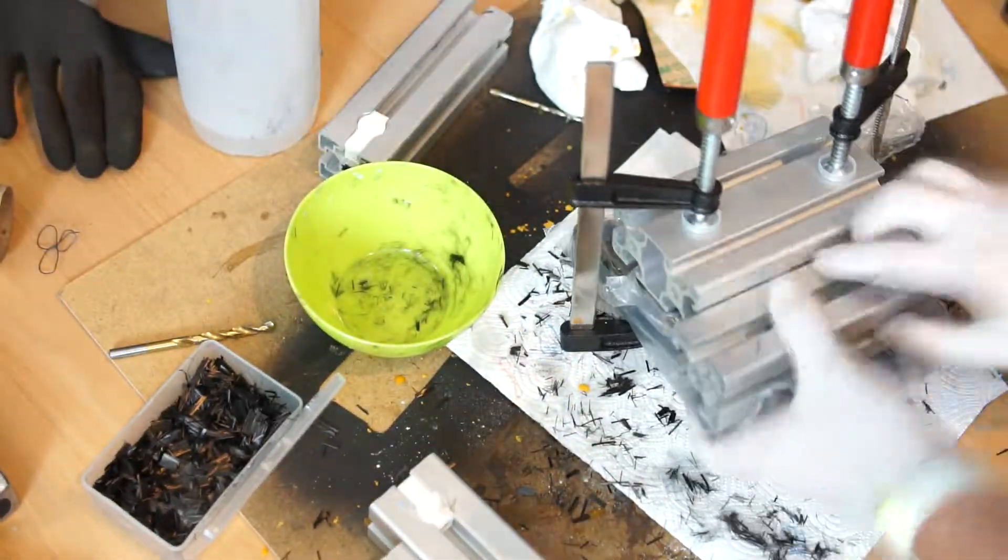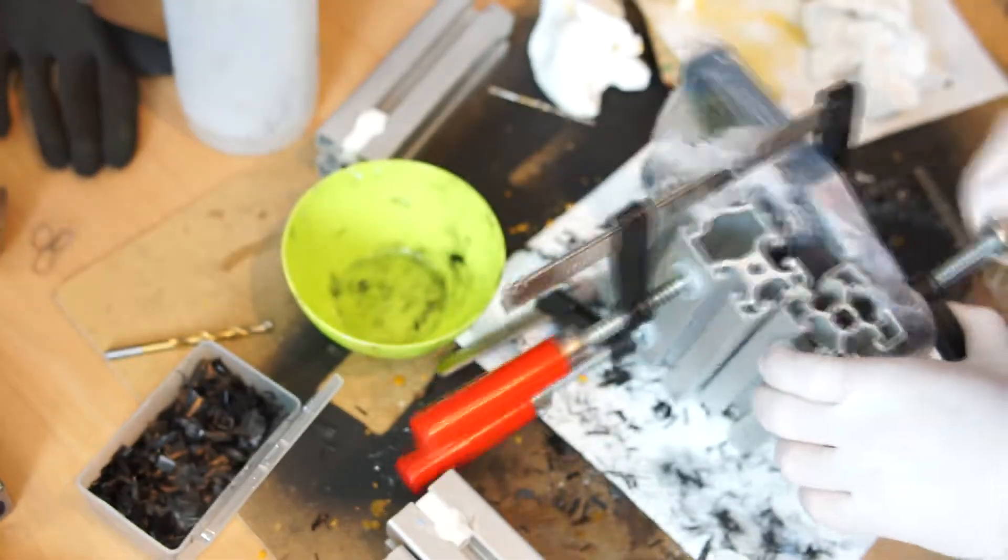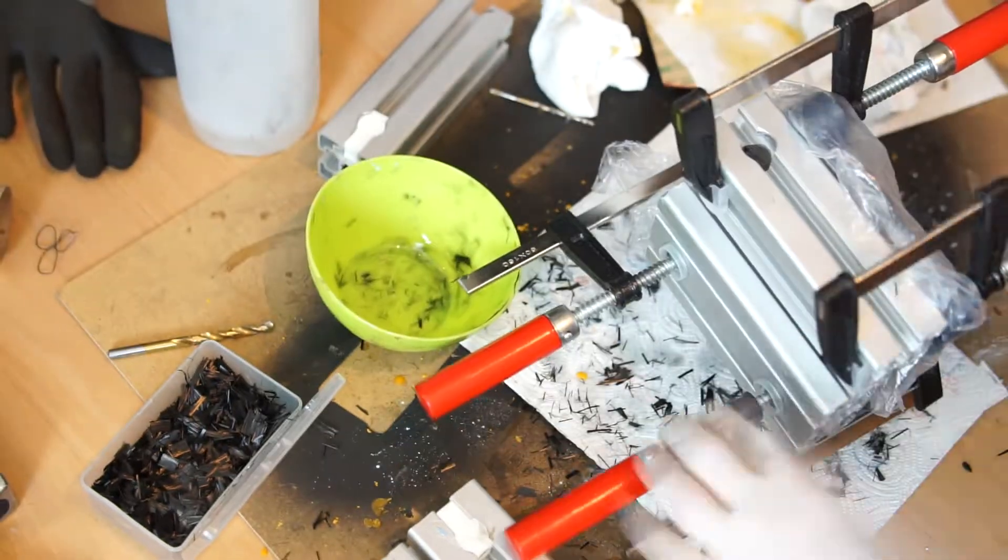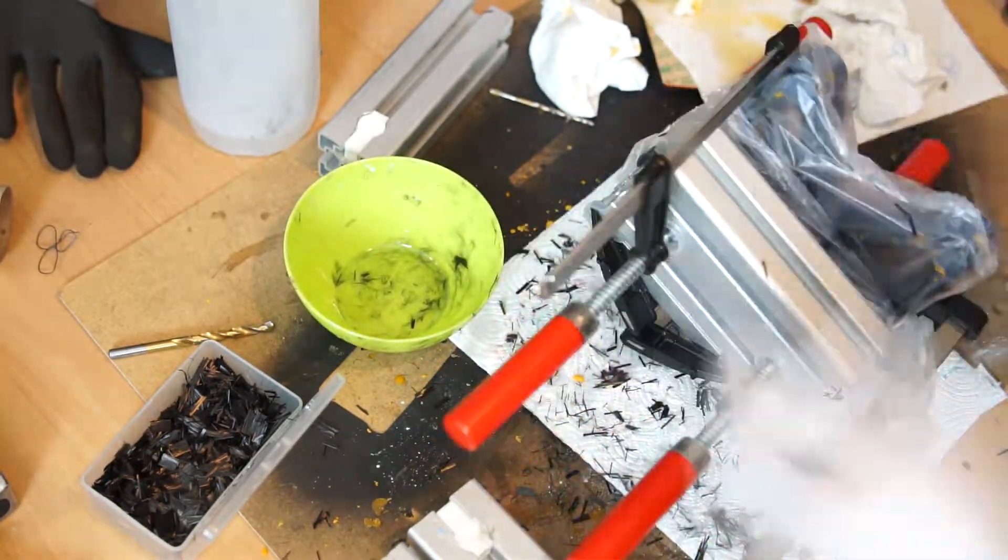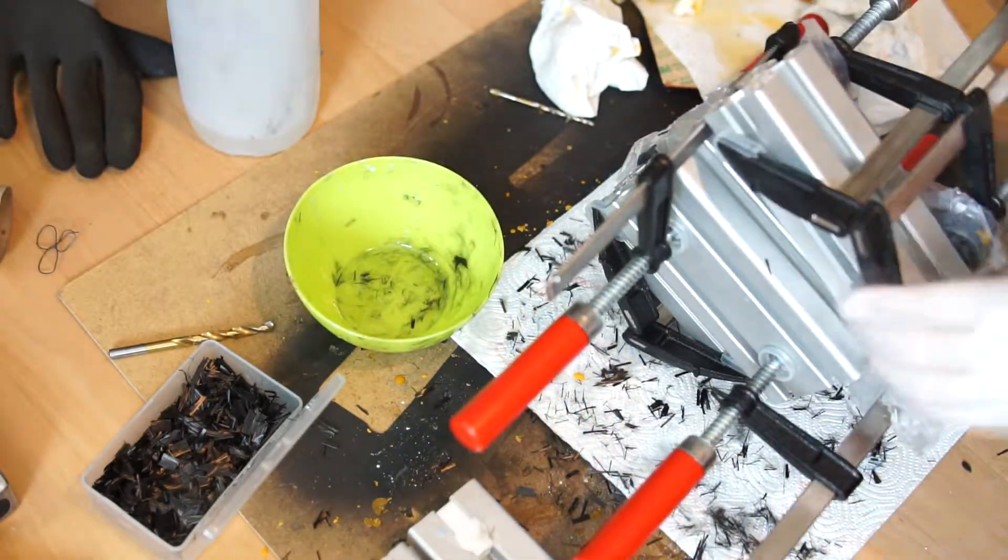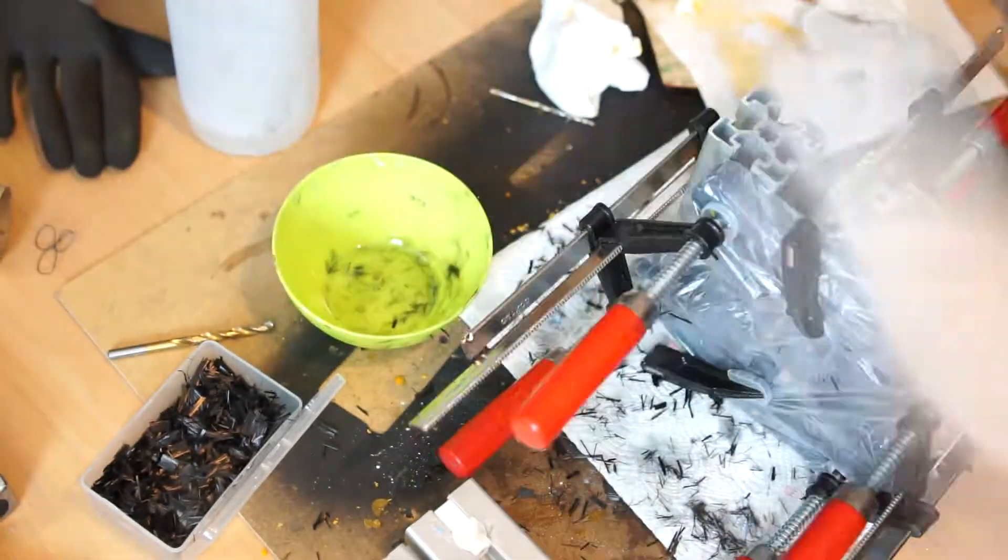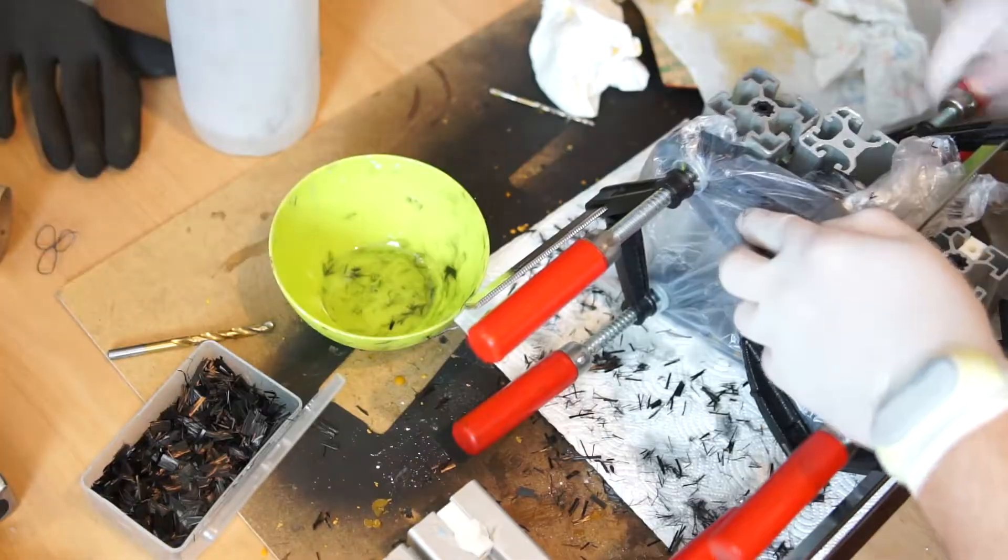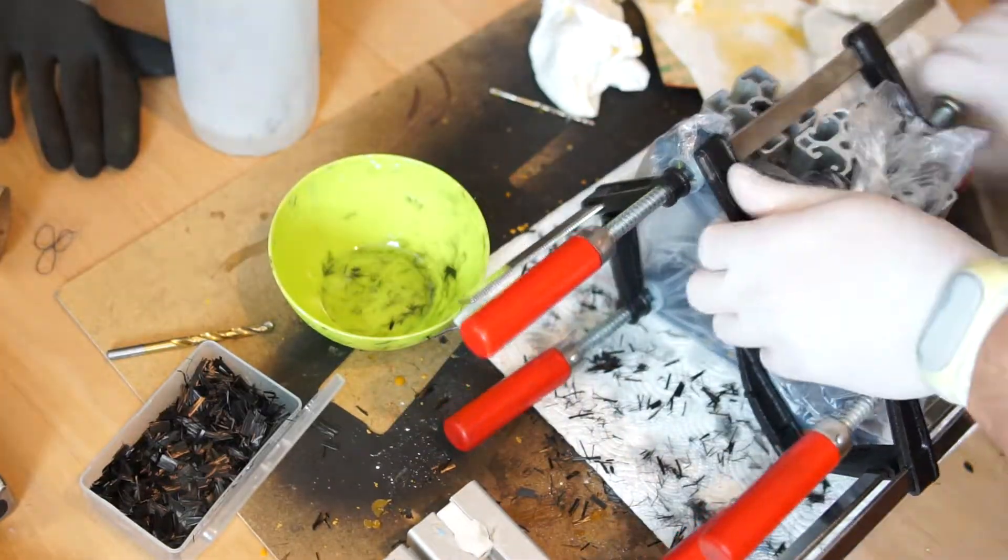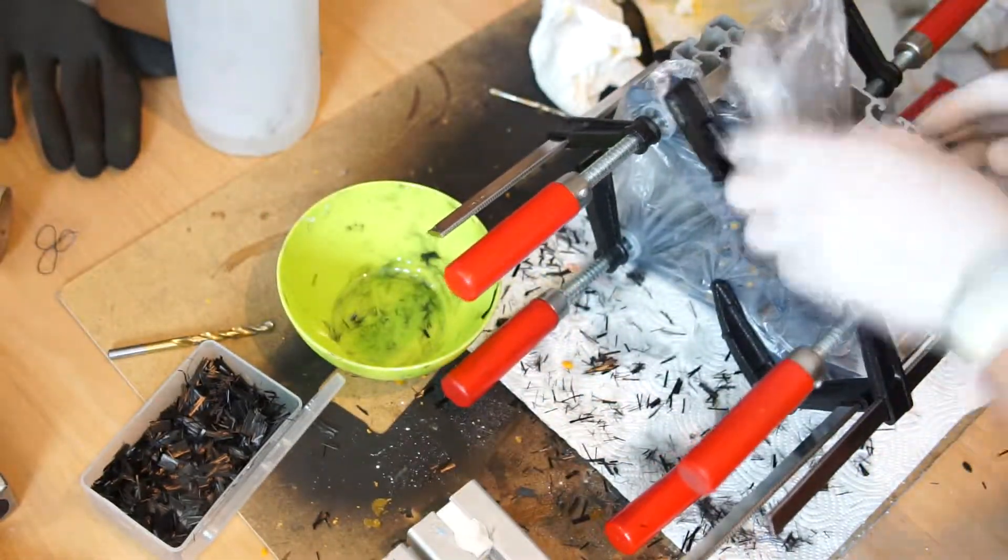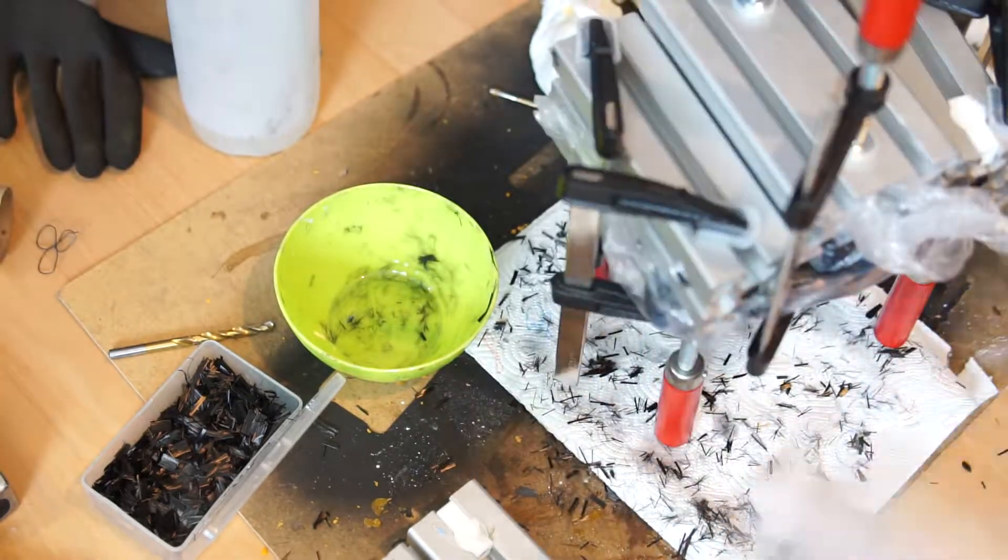You can put the form in some heated chamber to speed up the process of hardening the resin, but if the form is printed in PLA I wouldn't recommend it.